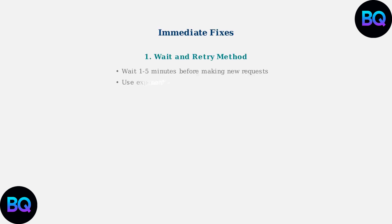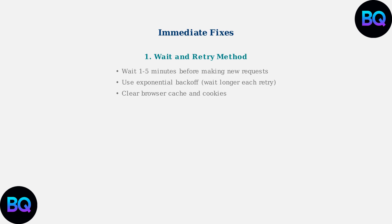The first immediate fix is the wait and retry method. Wait one to five minutes before making new requests, implement exponential backoff by waiting longer between each retry, and clear your browser cache and cookies.